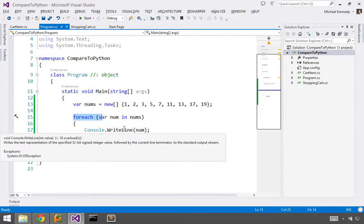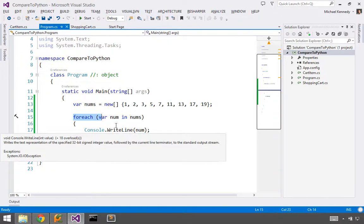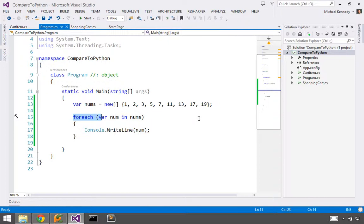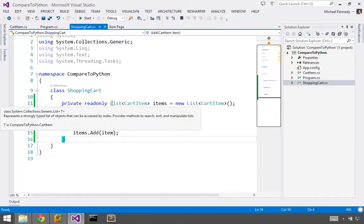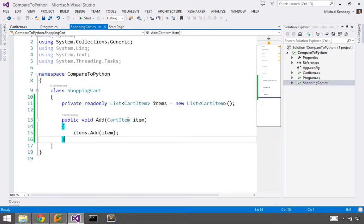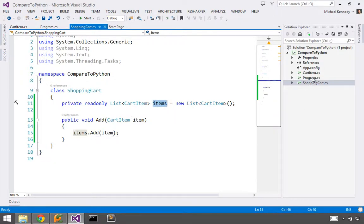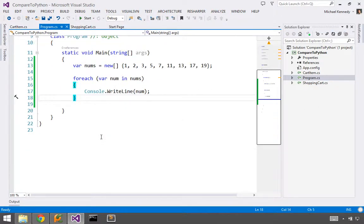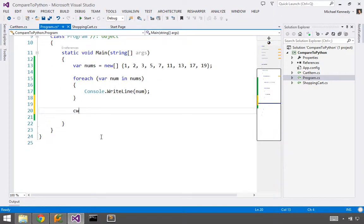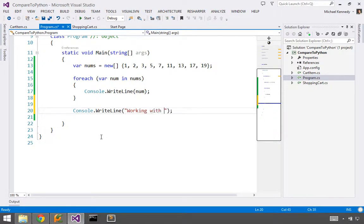So that's the basics of anything that is IEnumerable, of course, in .NET can be put into a foreach loop. Anything that is iterable in Python can also be put into a foreach loop. But this also includes our own types. So let's look at this shopping cart thing here. So I've got a shopping cart and internally it has a list of items. So suppose I wanted to do something like this. Come down here and say console write line, working with a shopping cart.